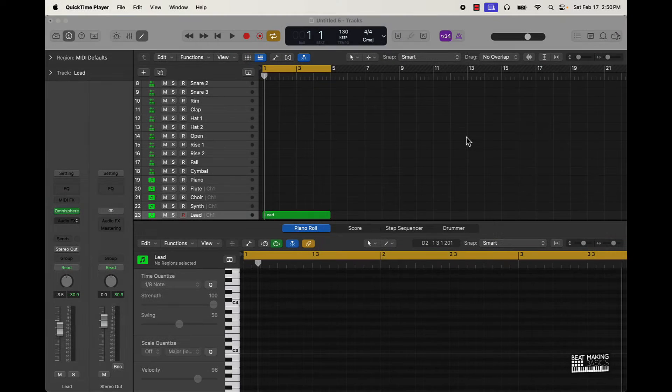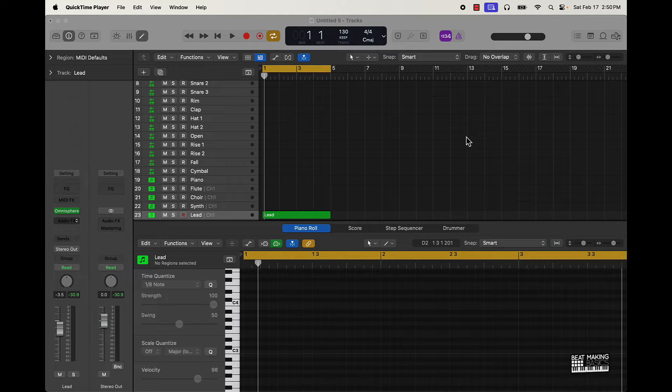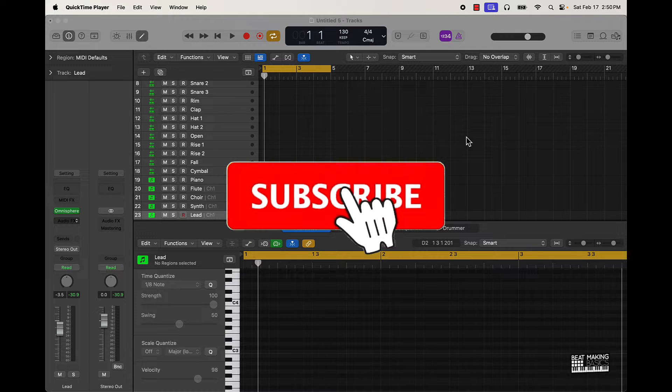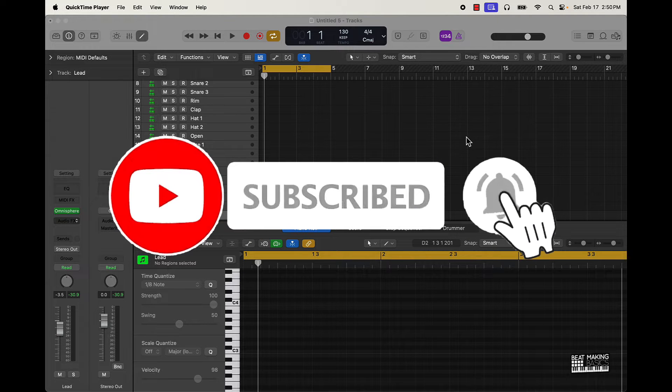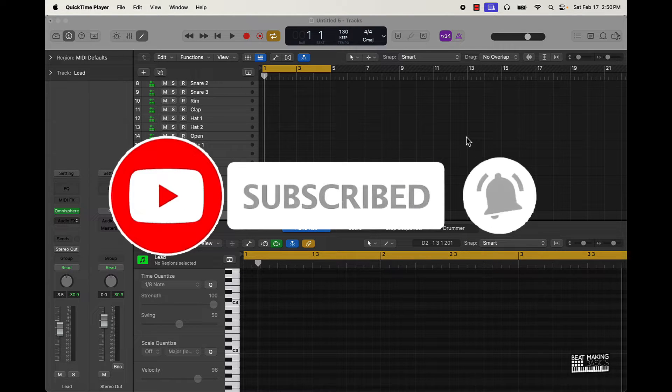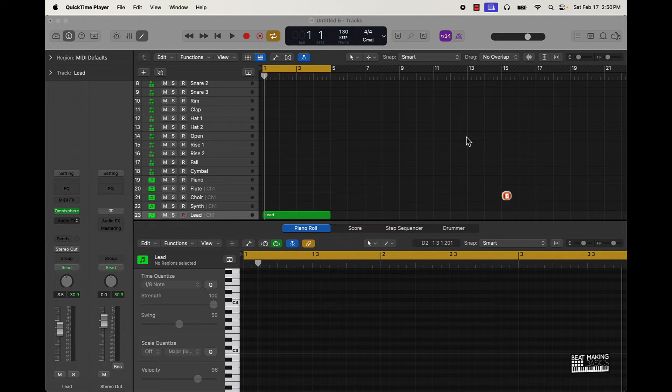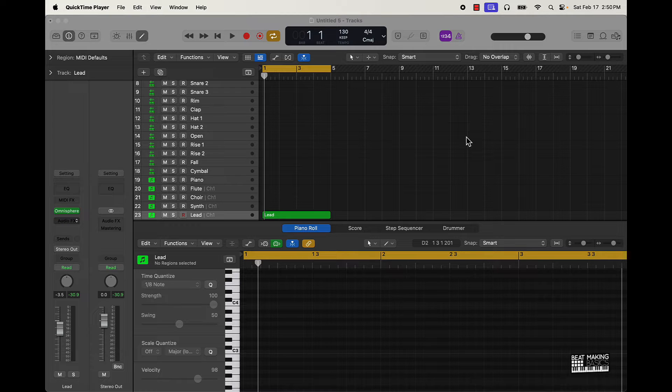What's going on YouTube, beatmaking basics back again with another video. If you're new to the channel go ahead and subscribe because we're coming back to back with bangers. Now today I'm actually gonna be starting a new series, it's gonna be called the best plugins for melodies.